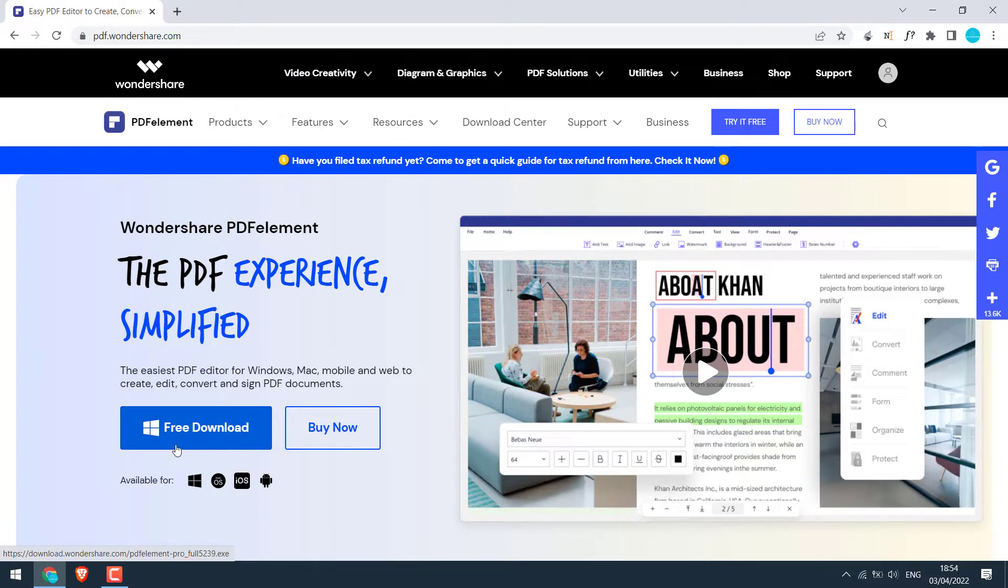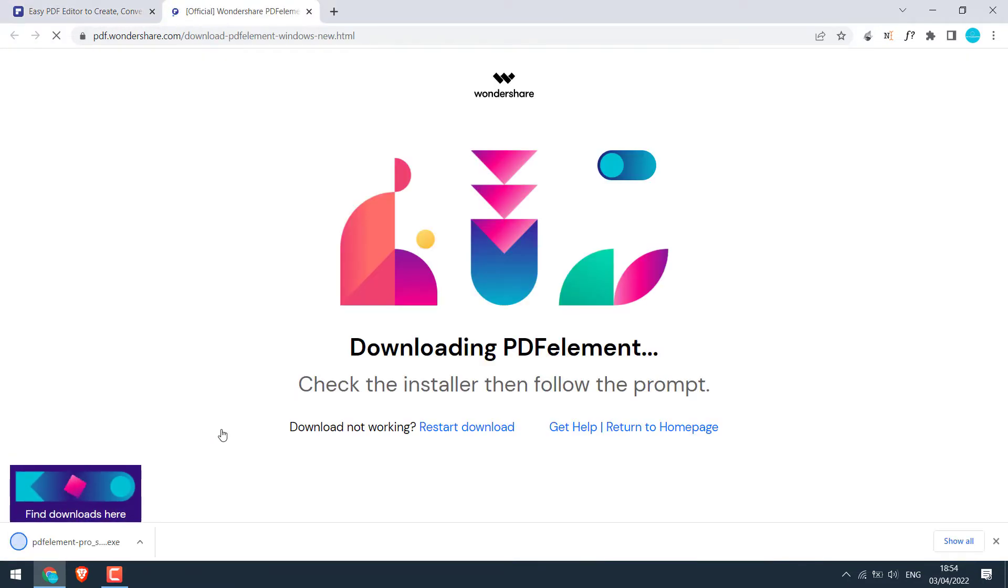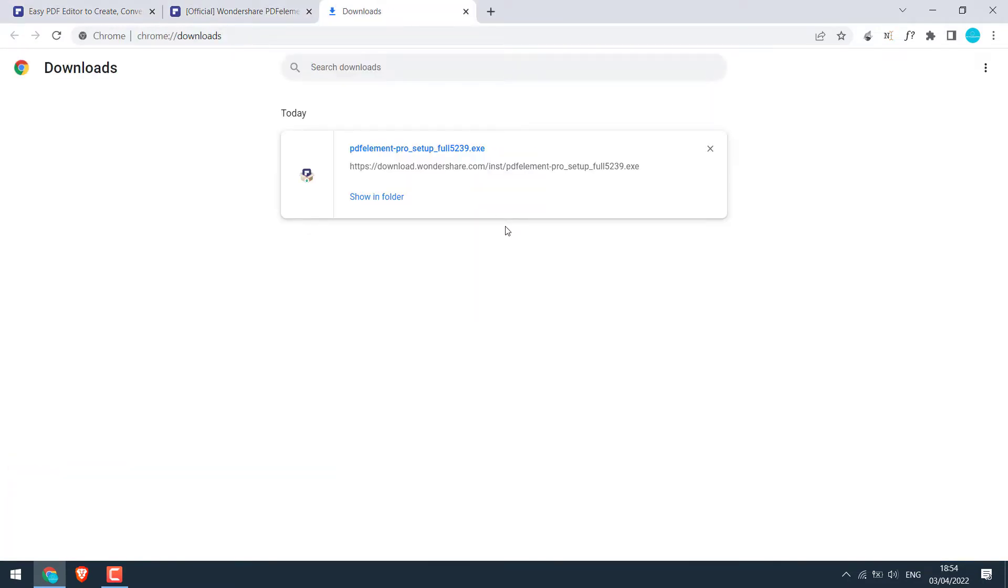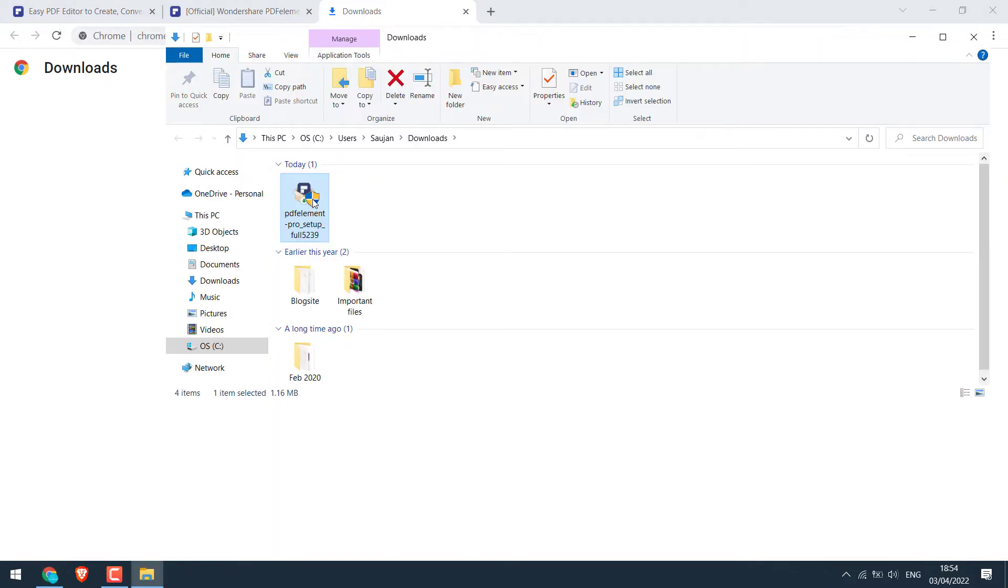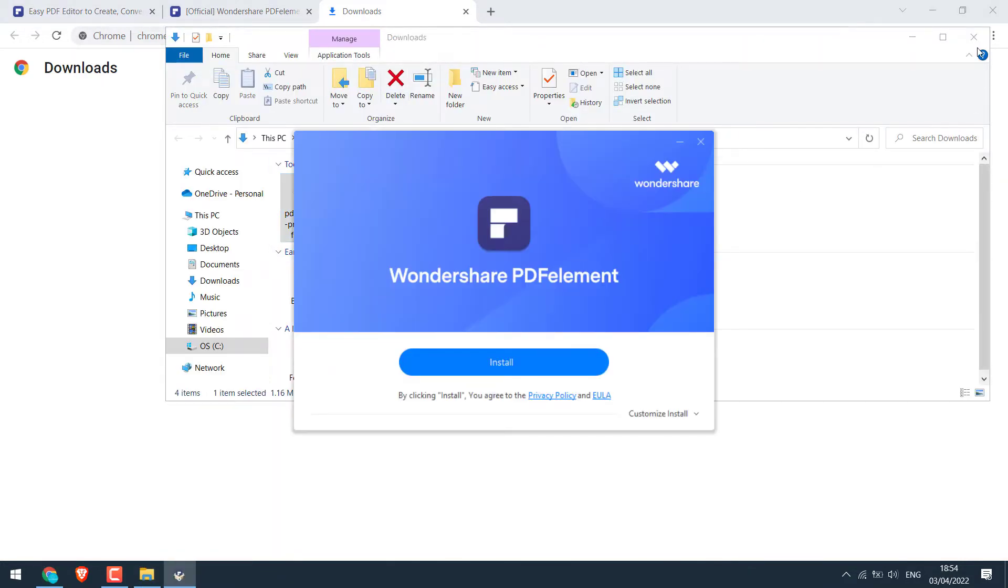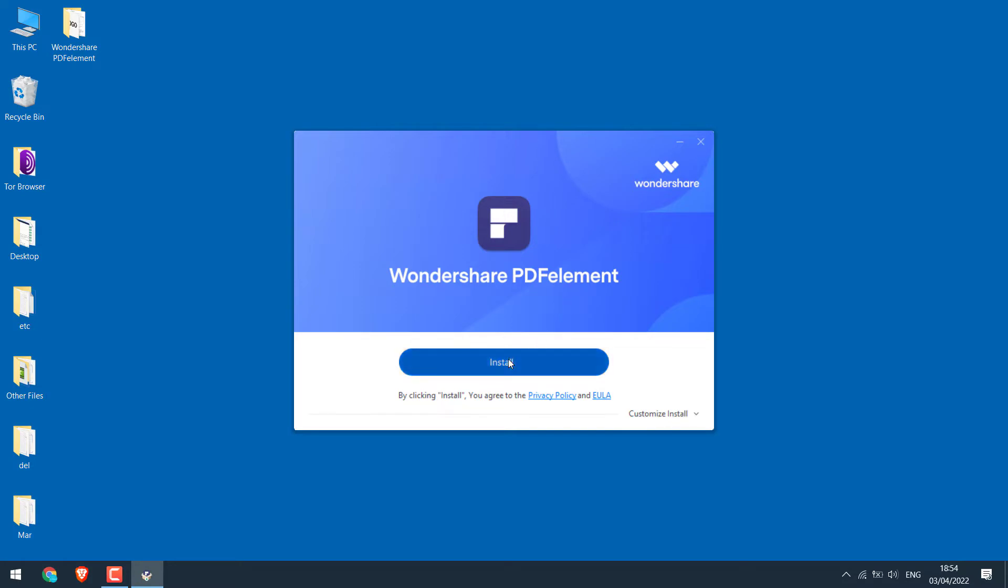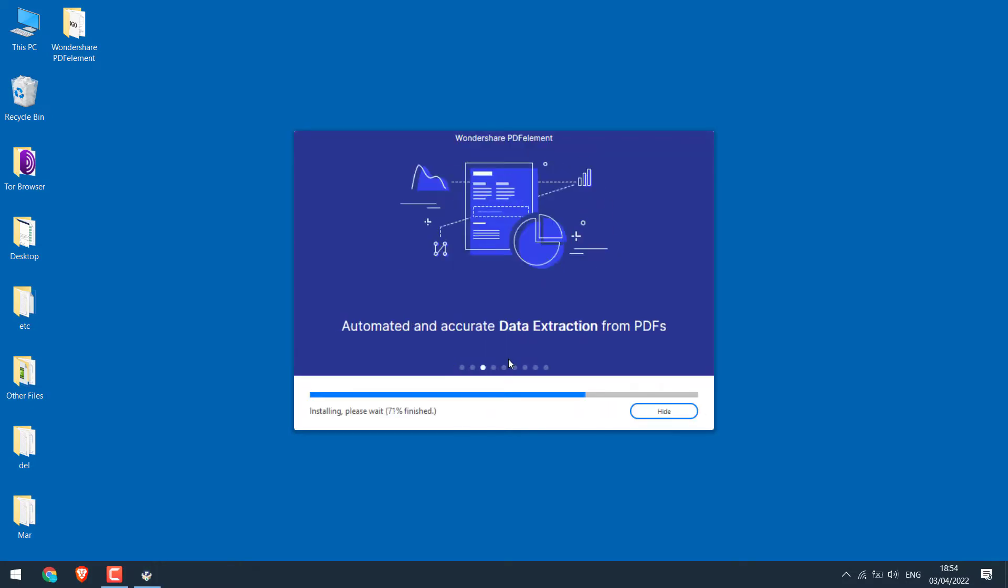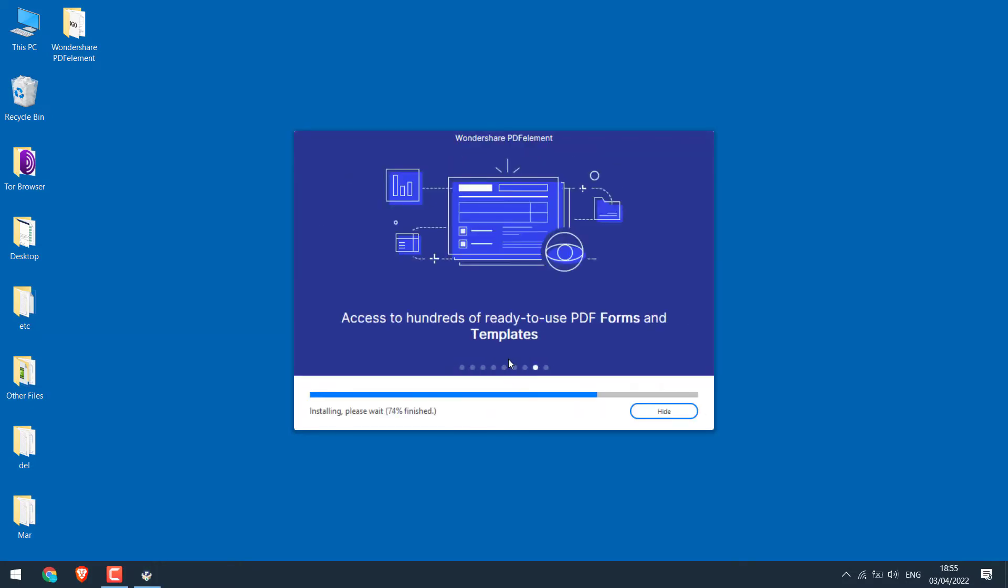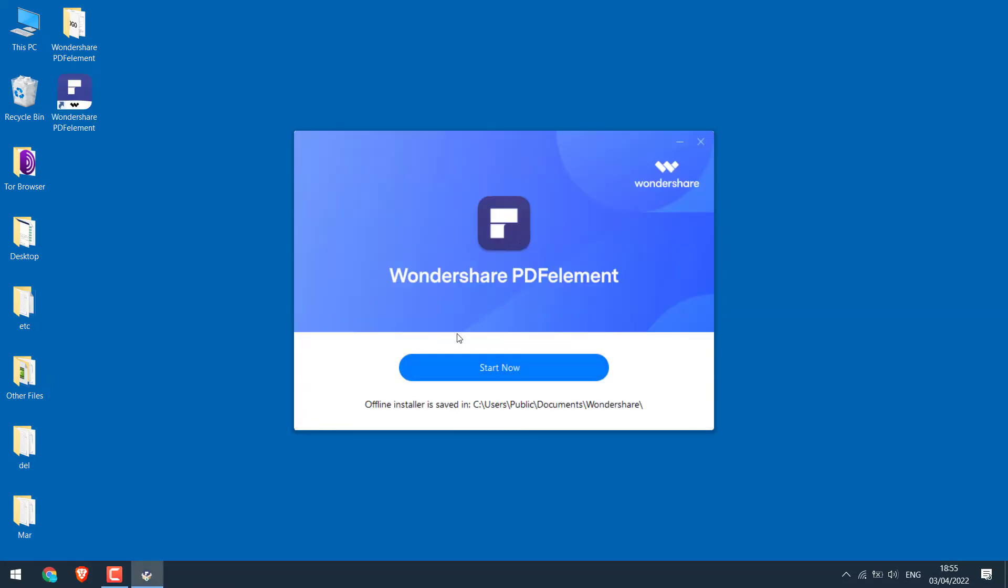Let me click on free download. The installation file is here. Open folder and double click on it. Install. The installation will take some time. So it's done. Start now.